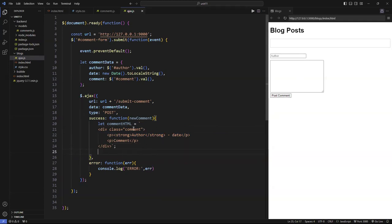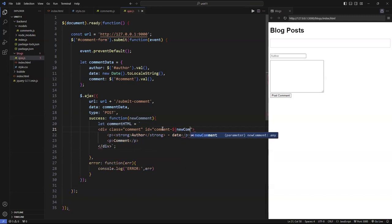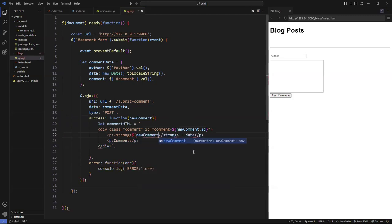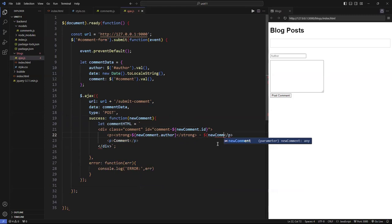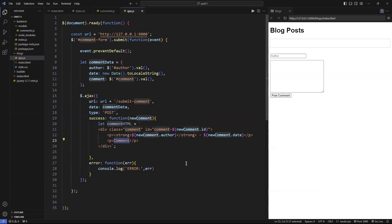I put a dollar sign and use `newComment.id` — this ID is coming back from the backend, which makes it unique. Then the author content: I use text interpolation with `newComment.author`. This is the actual date, so I replace that with `newComment.date`. And down here is the comment body — `newComment.comment`. I'm using template string interpolation throughout. That is what I need to do.